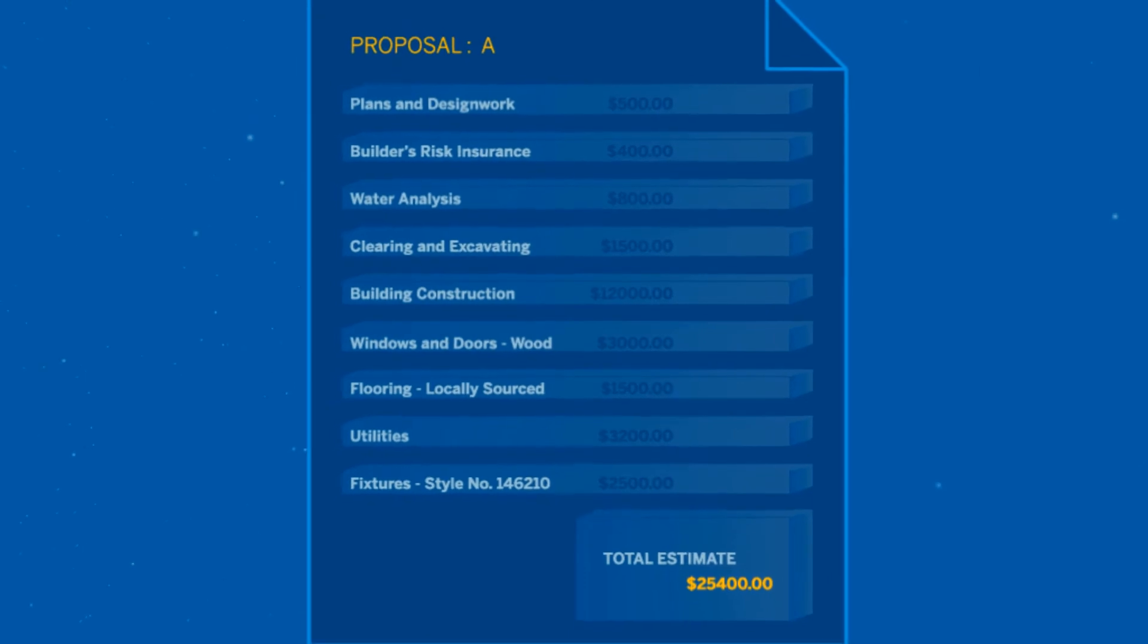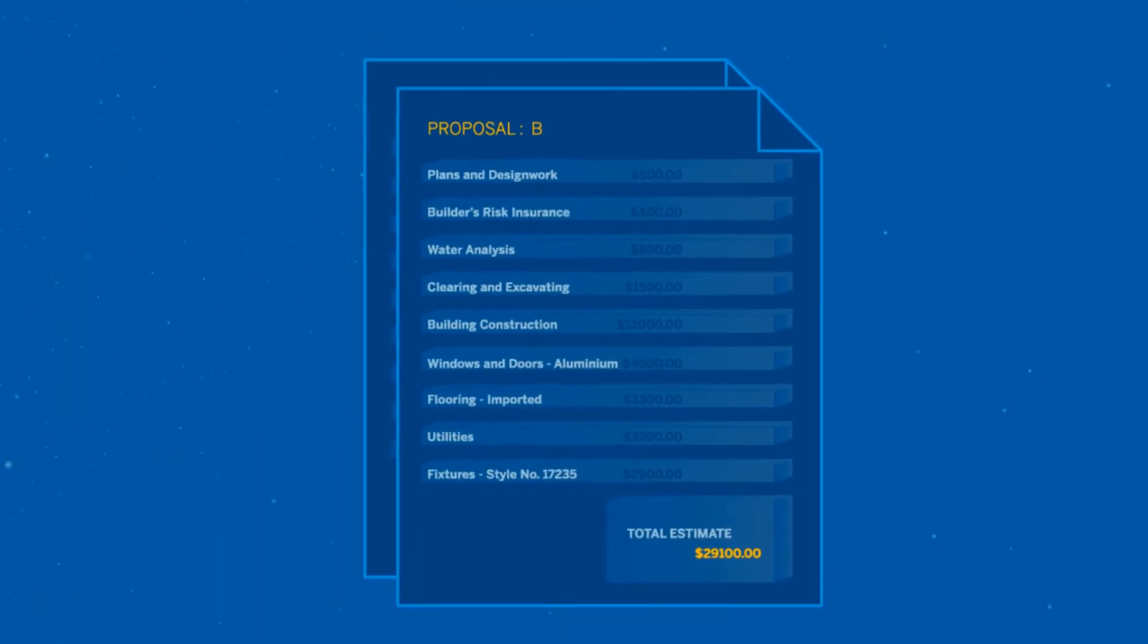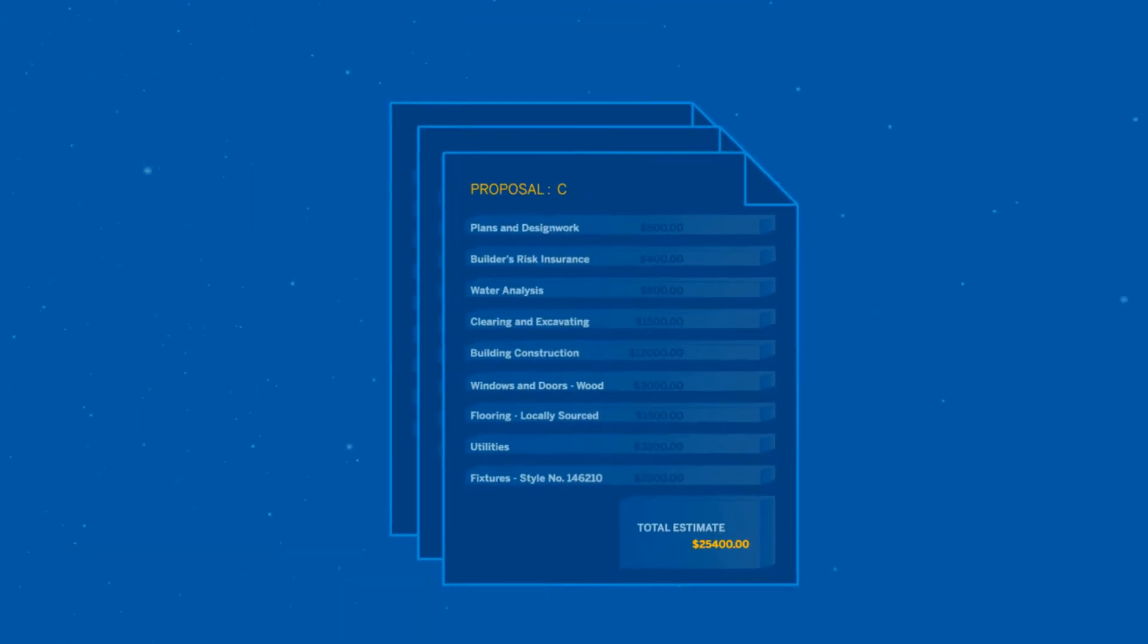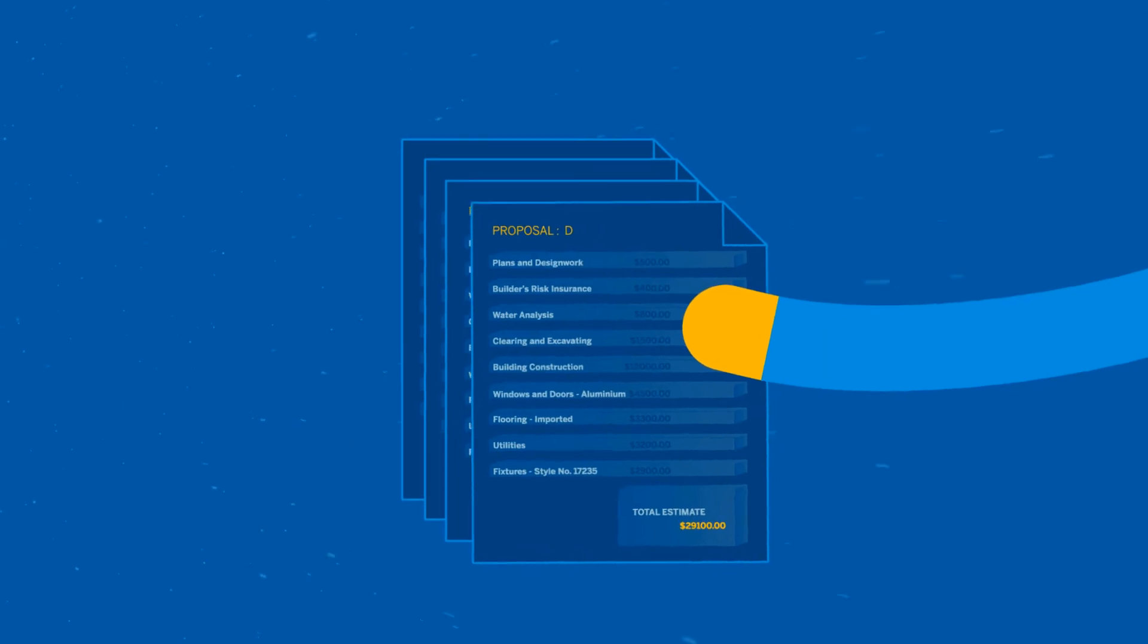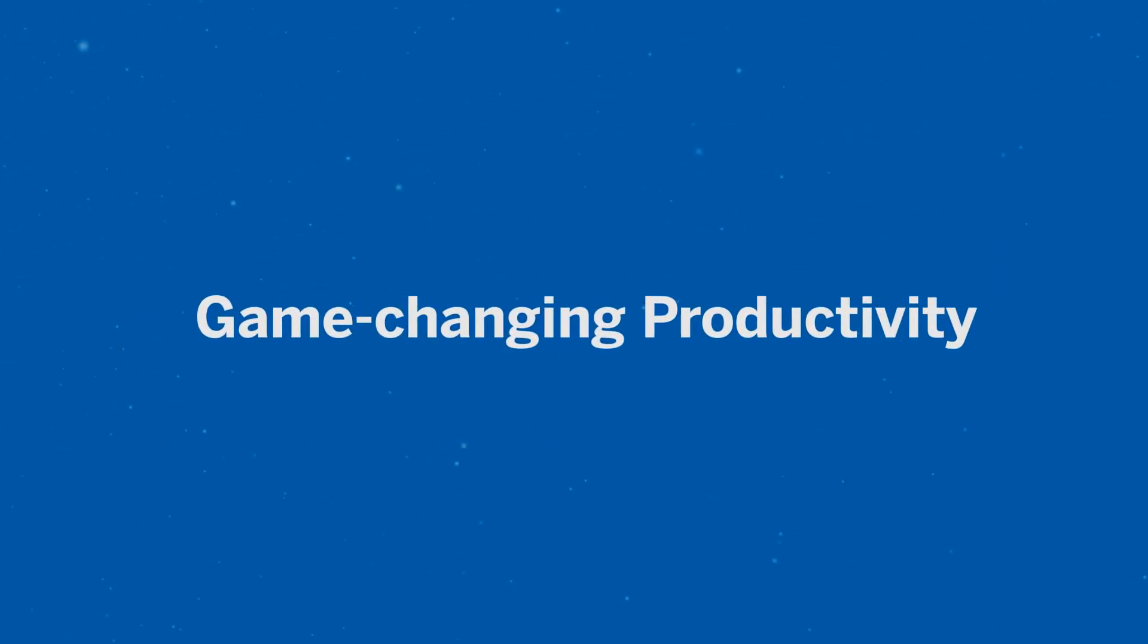And Winest's customization and automation features can save estimators hours of manual data entry for game-changing productivity.